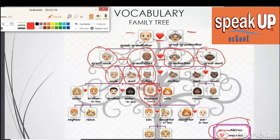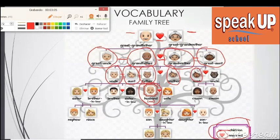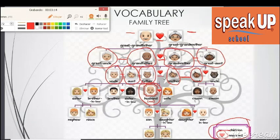On your other family, they had your mother and your aunt, and they were sisters. Your mother and your father meet, they fall in love, and they get married, and so they have children.